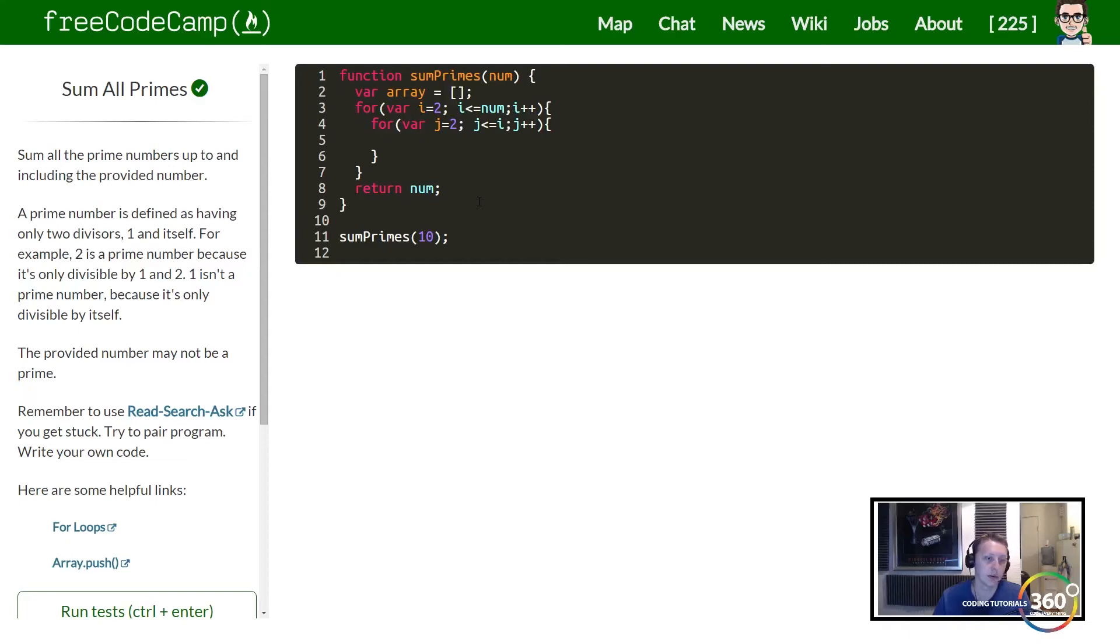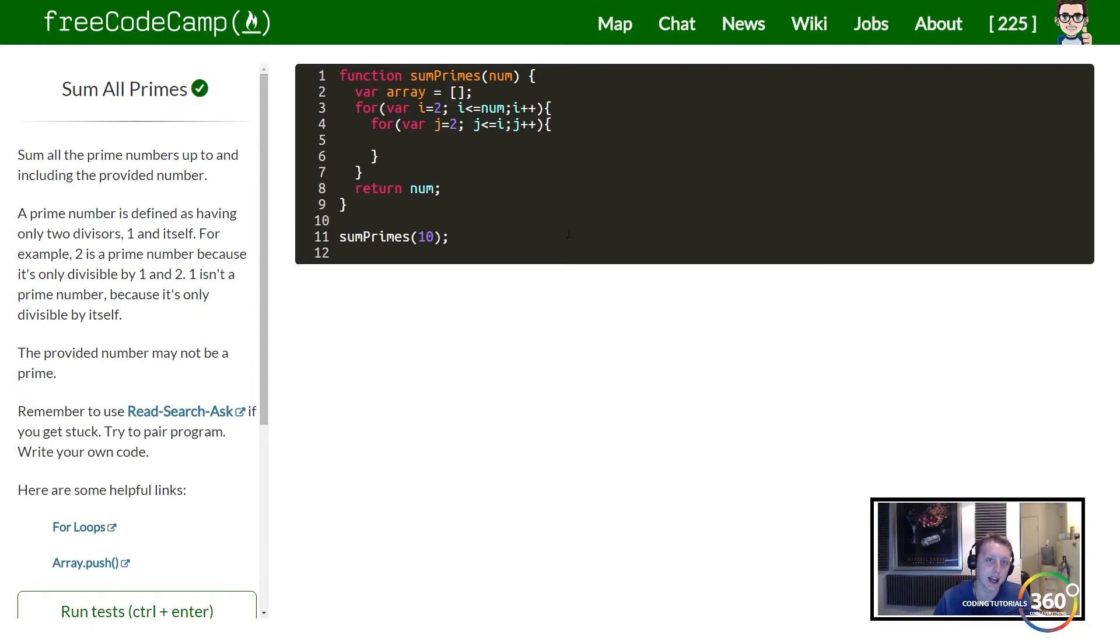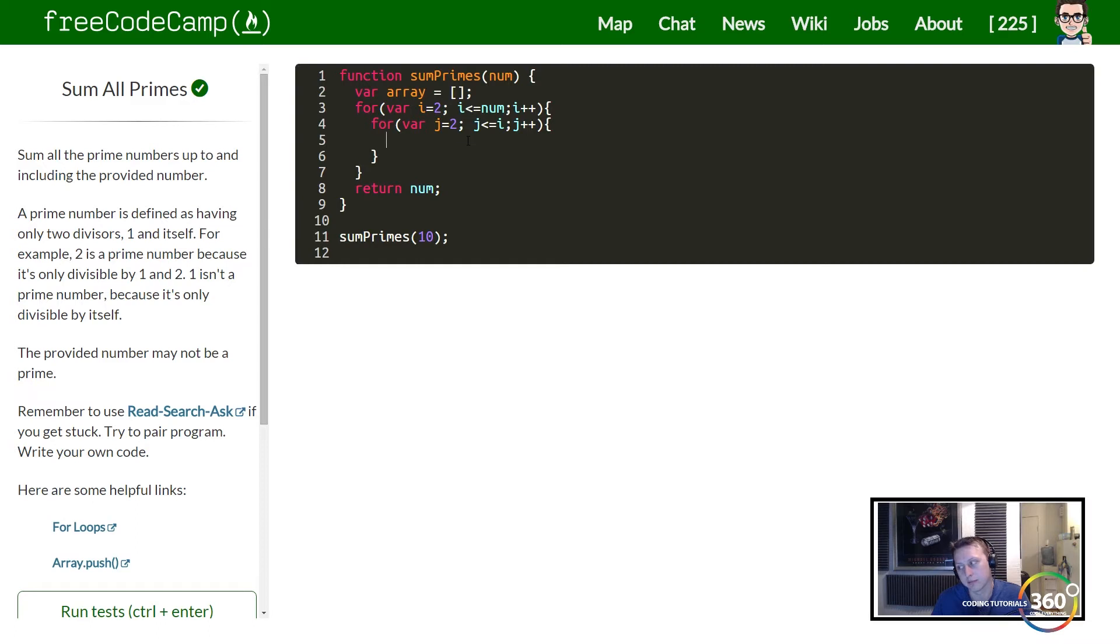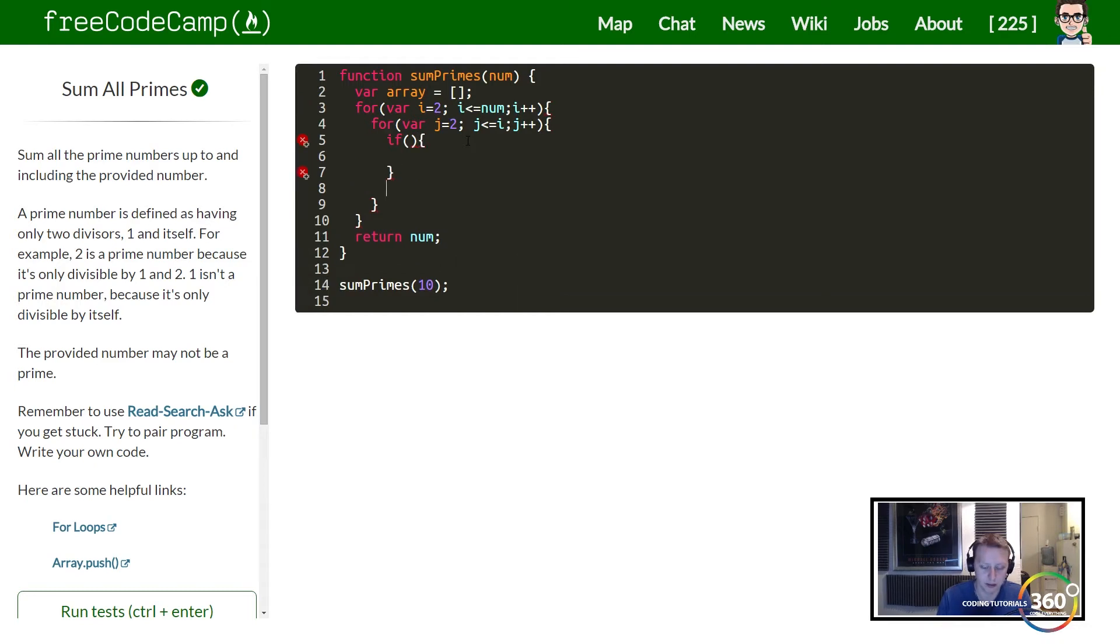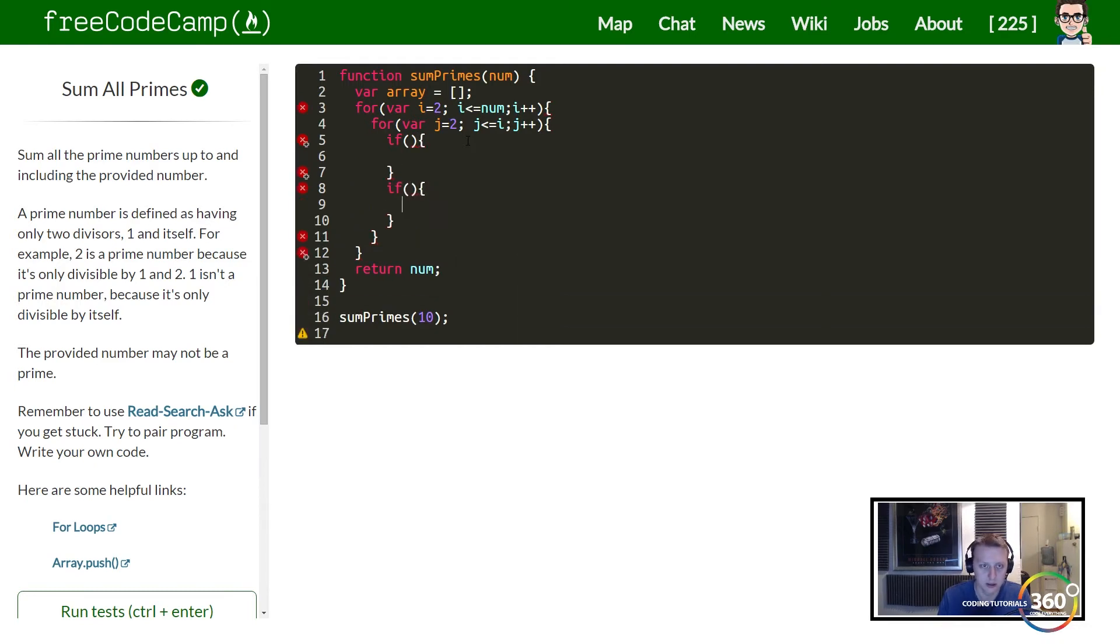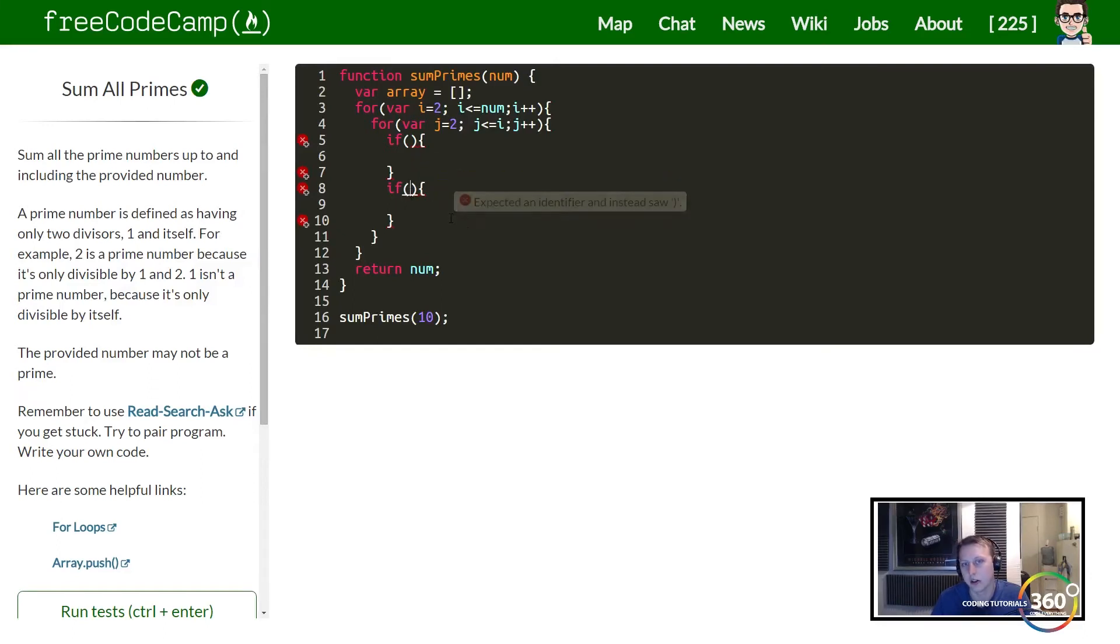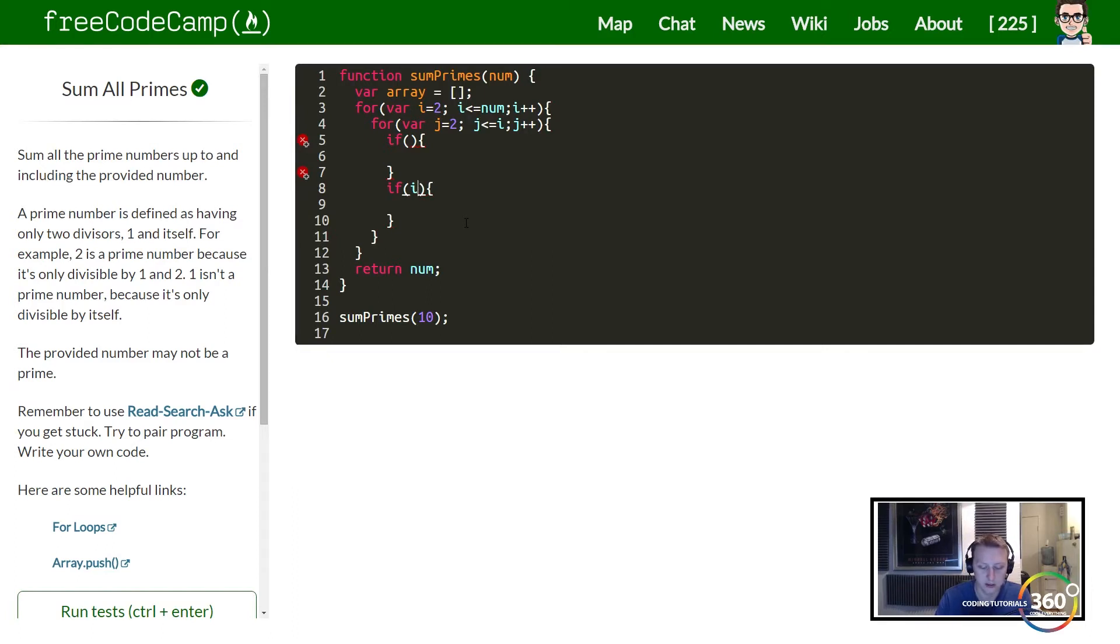So we're going to have two if statements here. And again, you may have a better way of doing this. This is the most simple way for me. Now if our i is ever equal to our j, all right let me put it this way. So let's just have our two if statements first. We'll go ahead and do that. We'll keep it empty.